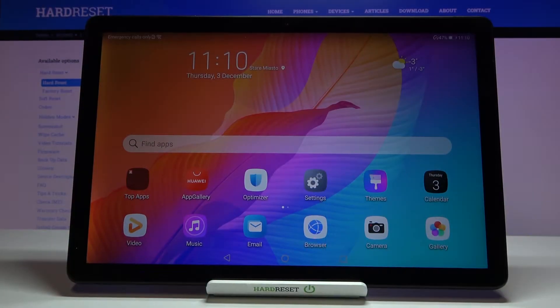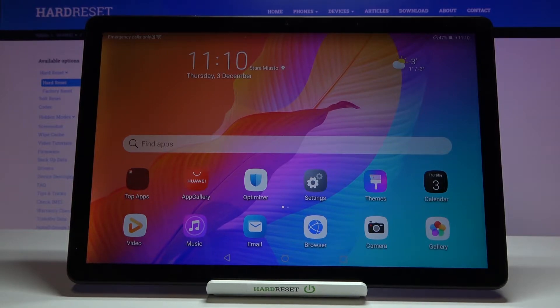Hi everyone, here we've got the Huawei MatePad T10s and let me show you how to allow unknown sources on this device.